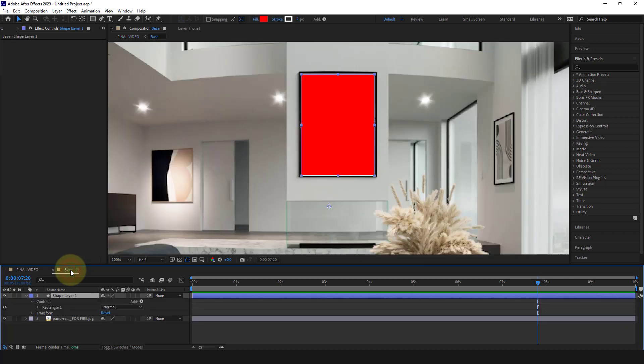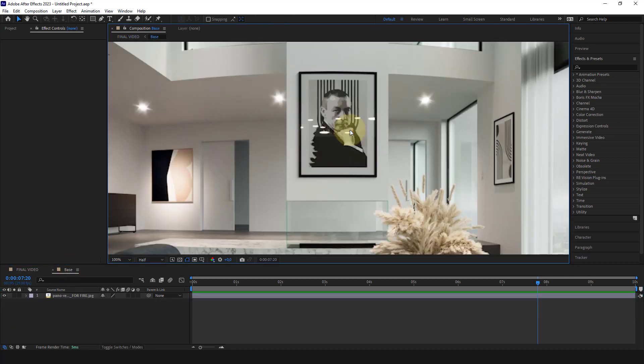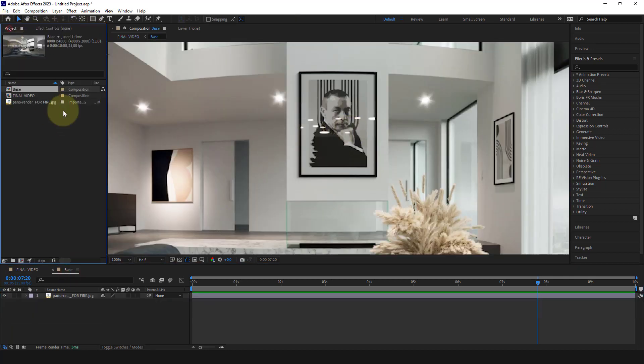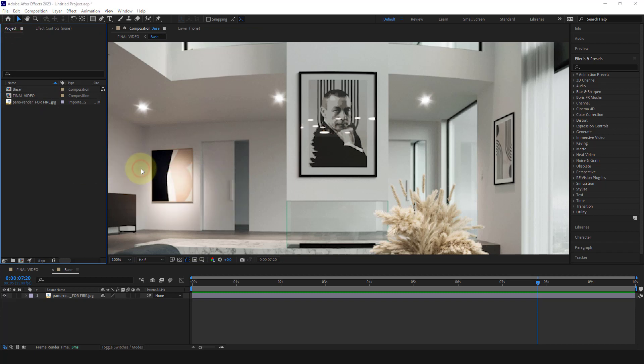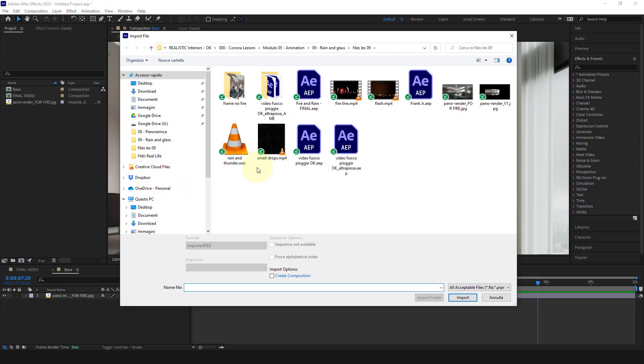Let's go back to base. And now we import two new elements: fire and rain.